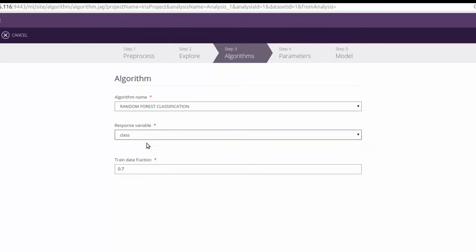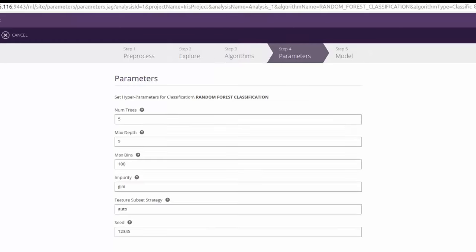Train data fraction is the portion of data to be used for training the model. The remaining data will be used for validation. Leave it as it is and click next.